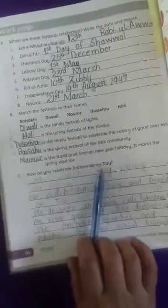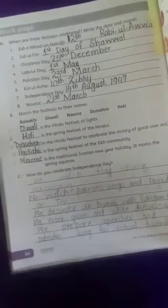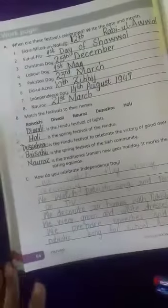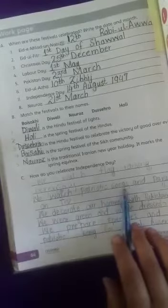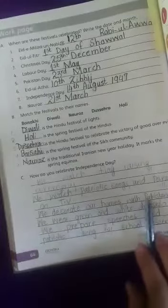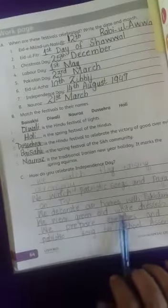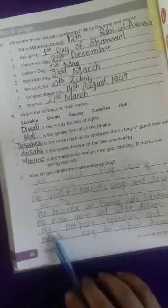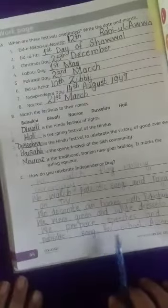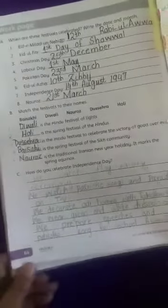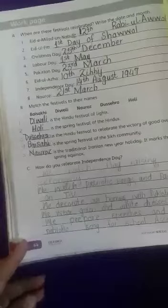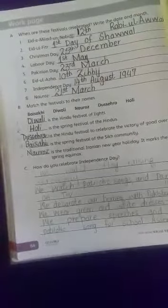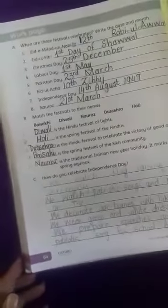How do you celebrate Independence Day? I have told you my own opinion — now you will do it with your own choice. What we do: we watch the flag-raising ceremony on TV, we watch patriotic songs and parades, we decorate our homes with Pakistani flags, we wear green and white dresses and caps, and we prepare speeches and patriotic songs for school assembly. That's all for today — it was the summary of today's lesson. Thank you.